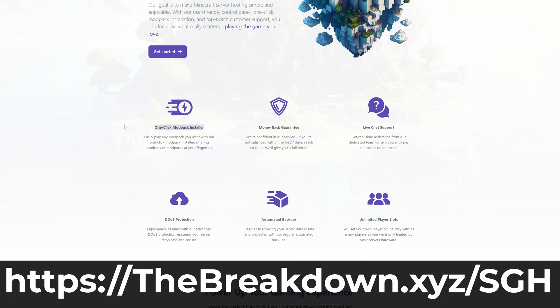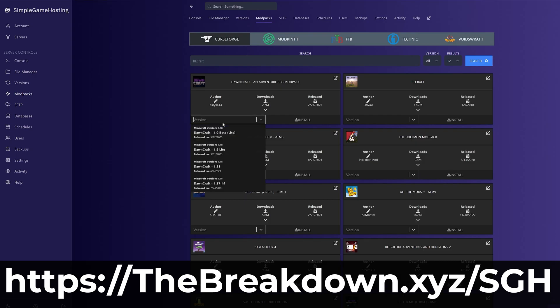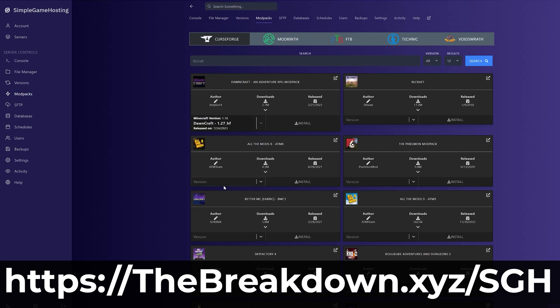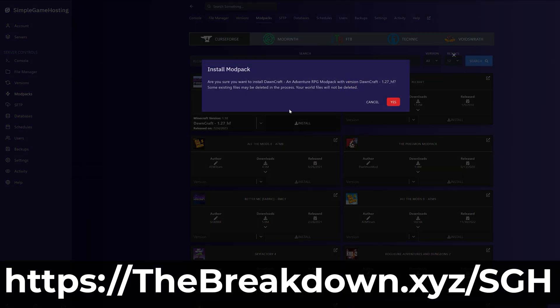You can easily add mods, like Biomes O' Plenty, mod packs, or plugins. And yes, you can even run a vanilla server if you want. The choices are really up to you.